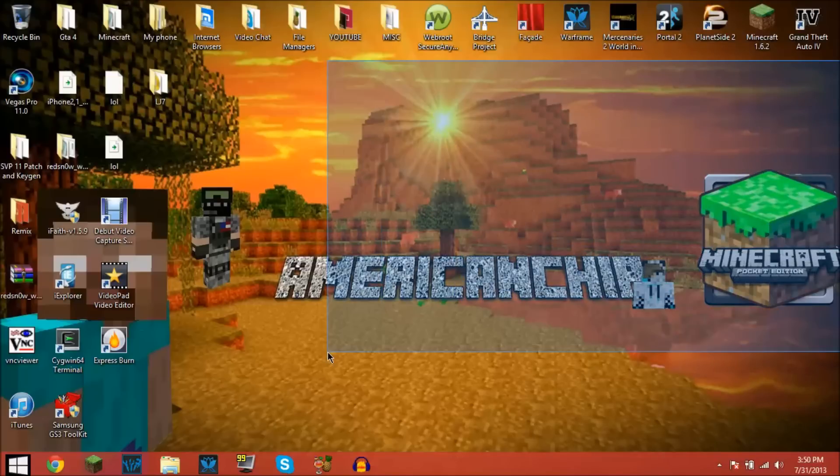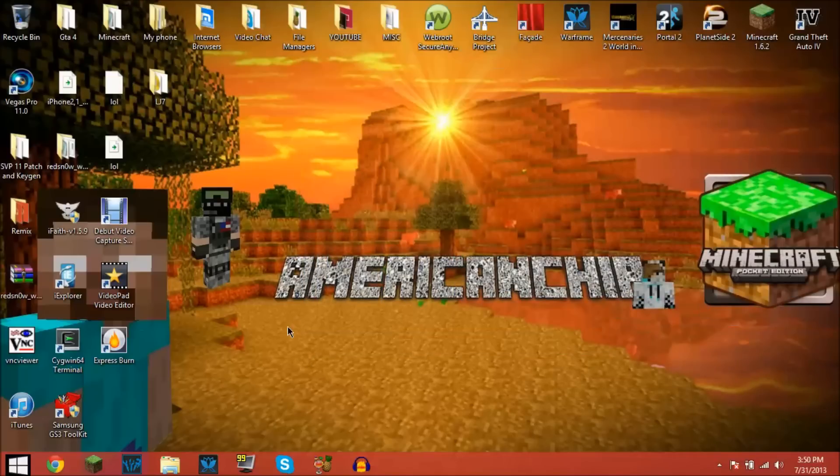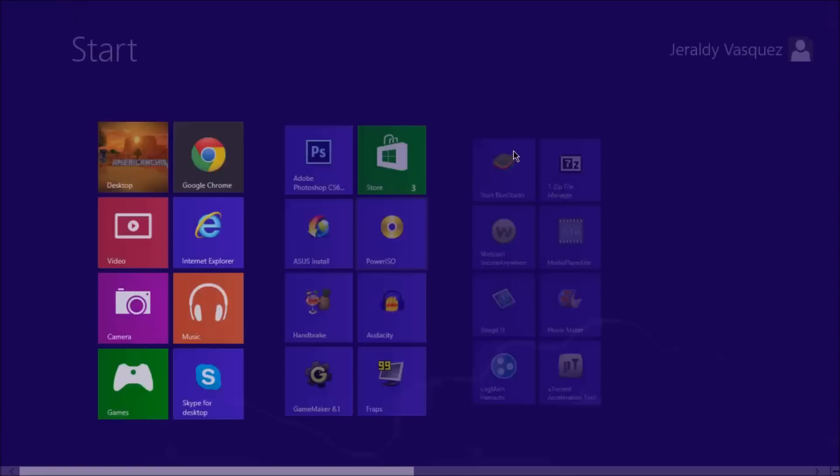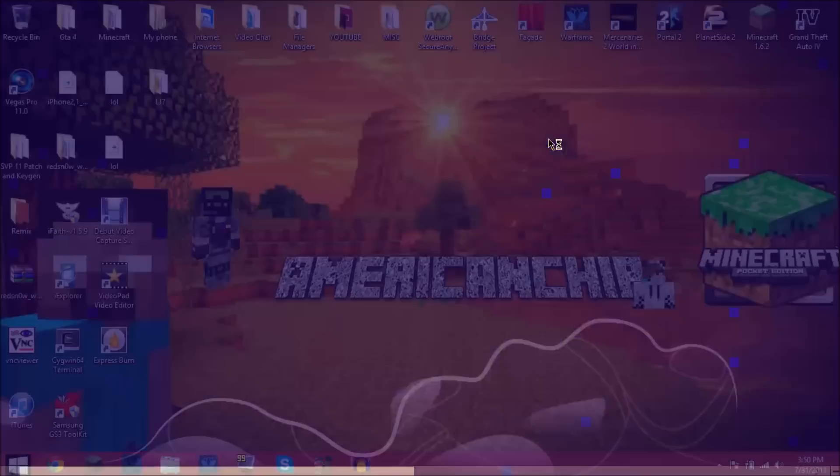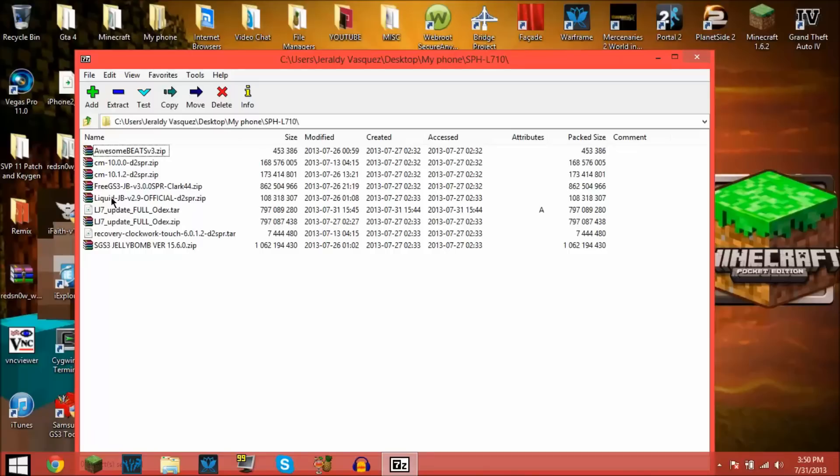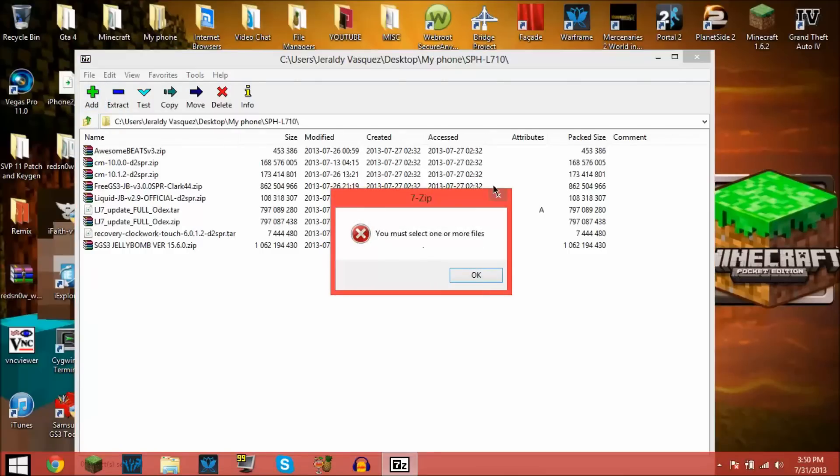Once you download 7-Zip, you're going to want to go into it, go to wherever you downloaded the zip file for your ROM, and what you're going to want to do is press Add. Oh wait, you have to select one, my bad.